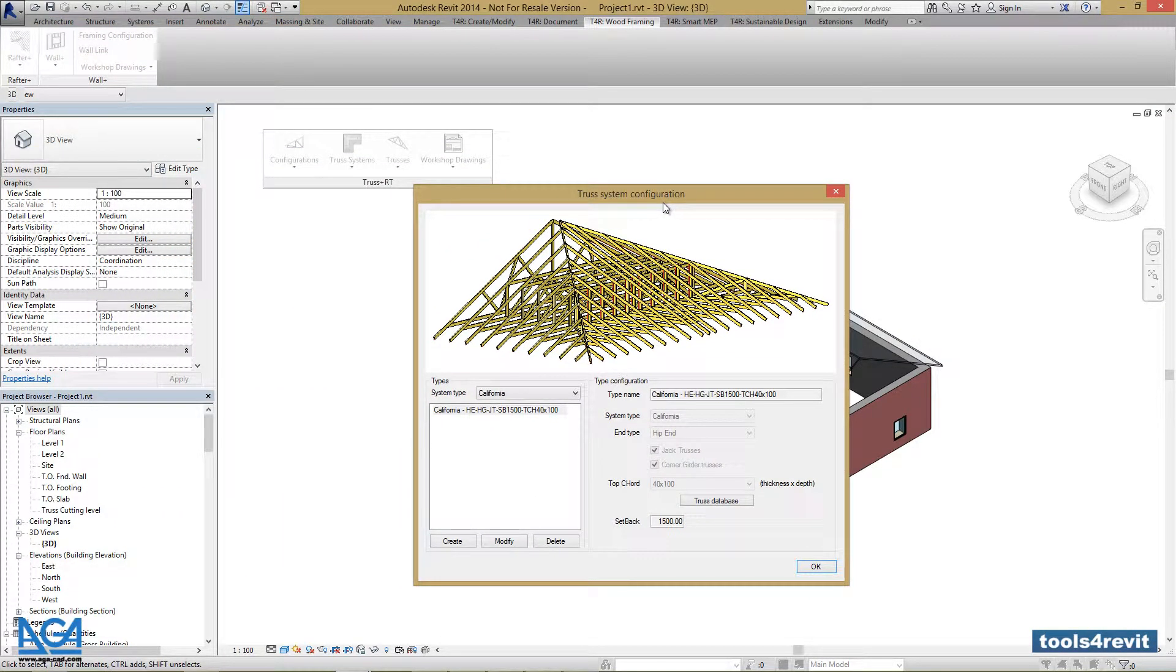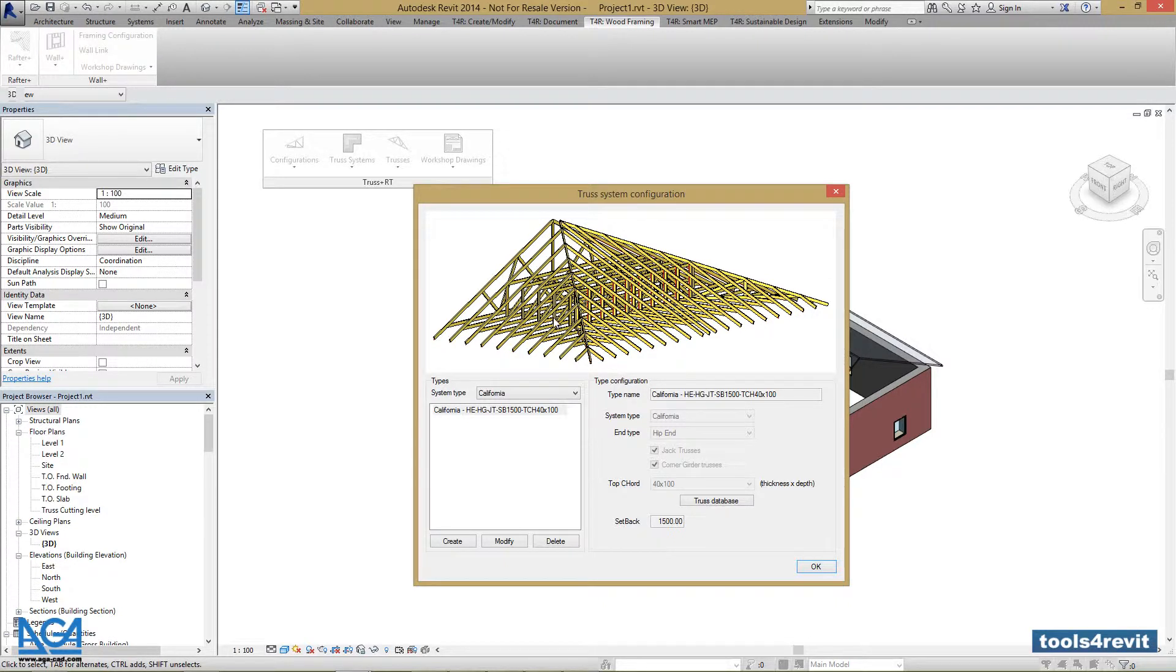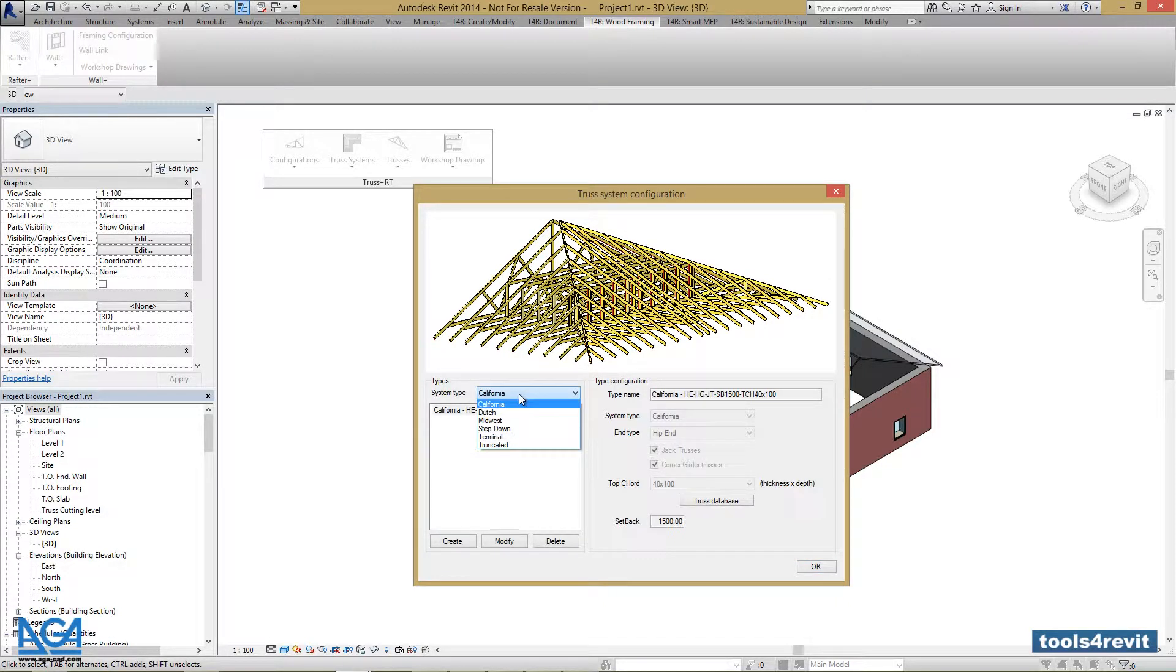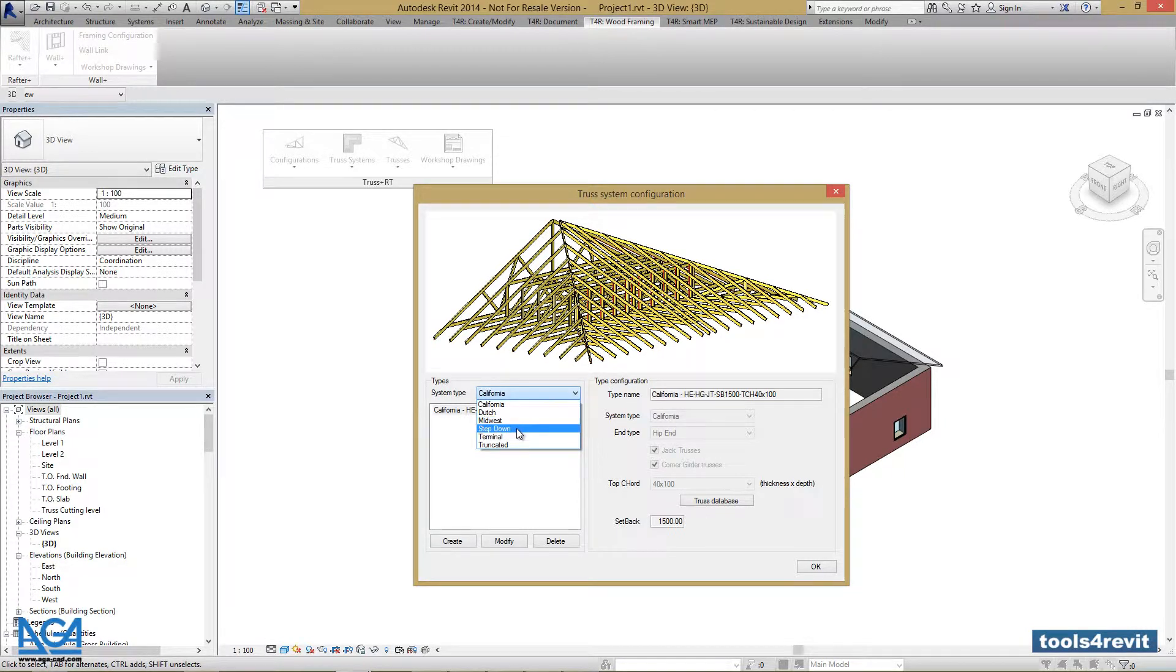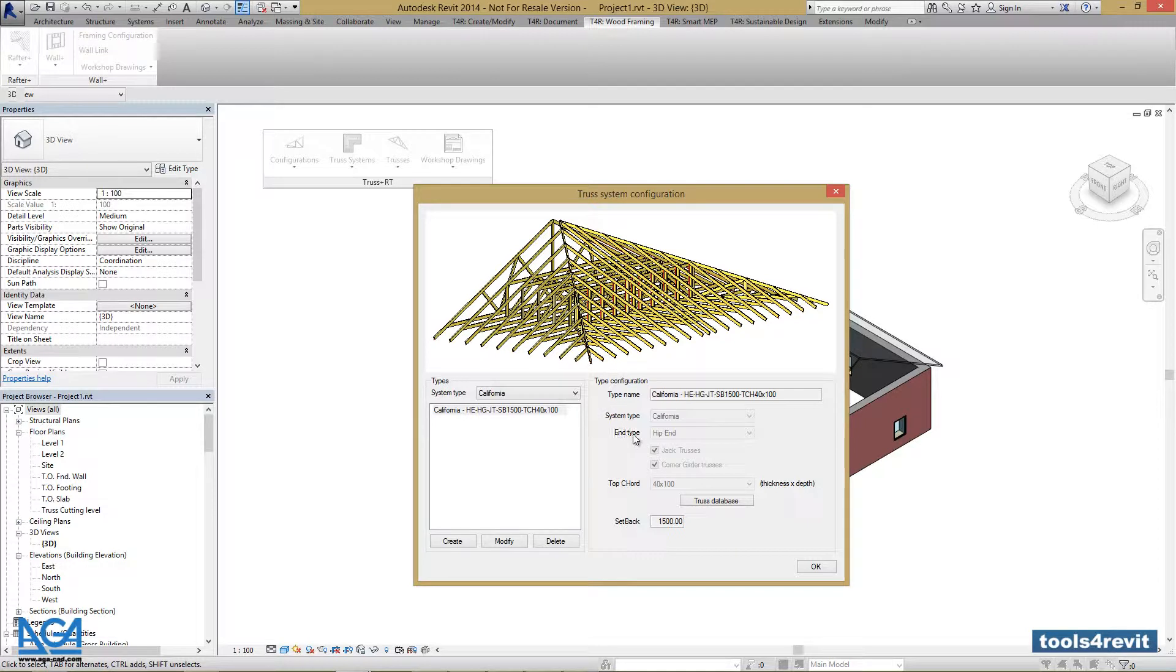We have a typical truss system showing up in our dialog box. We can select from a vast variety of system types that we can create: California, Dutch, Midwest, Step Down, Terminal, and Truncated. We can create different end types for them.